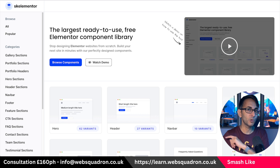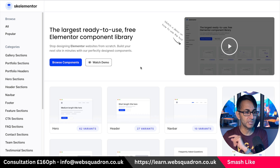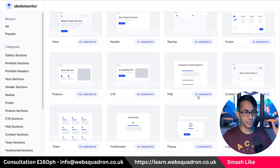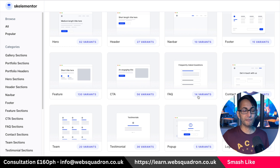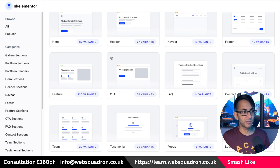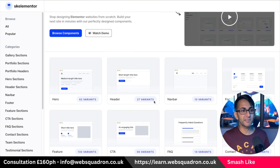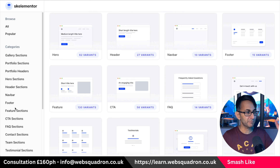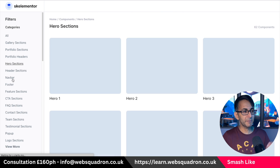SkellaMentor.com — and the link will be in the video description — is a free resource where you can go and see lots of wireframes to use with Elementor. There are tons: hero, header, navbar, footer. I could go on and on.